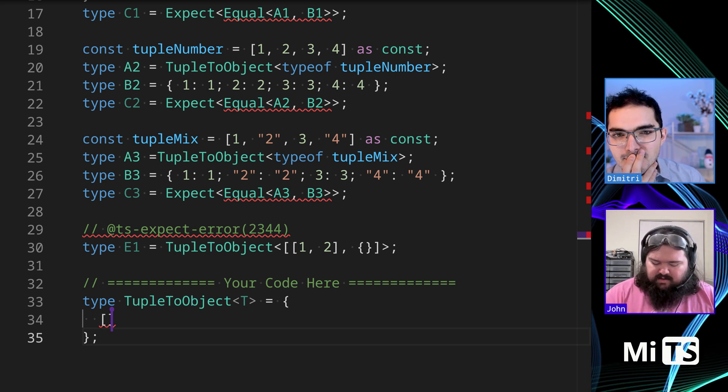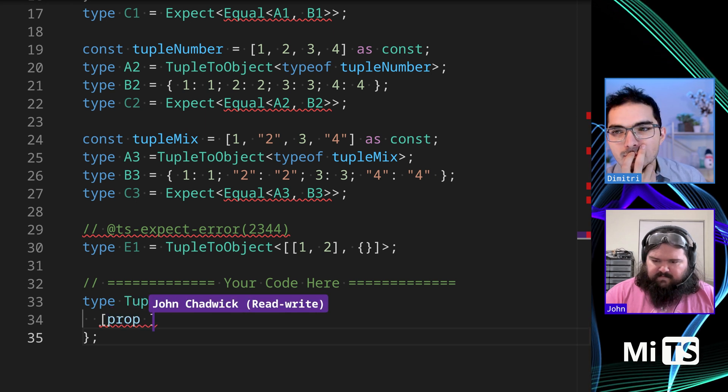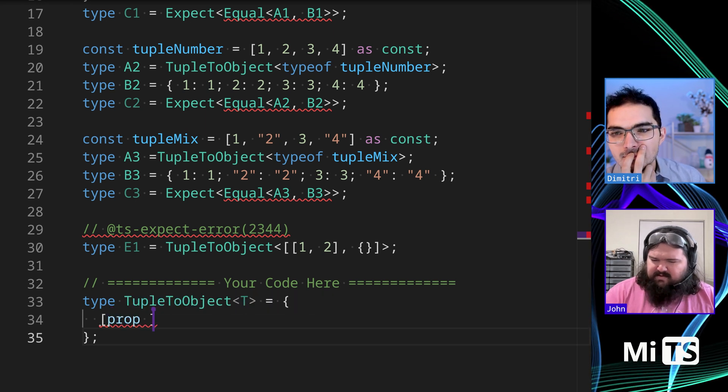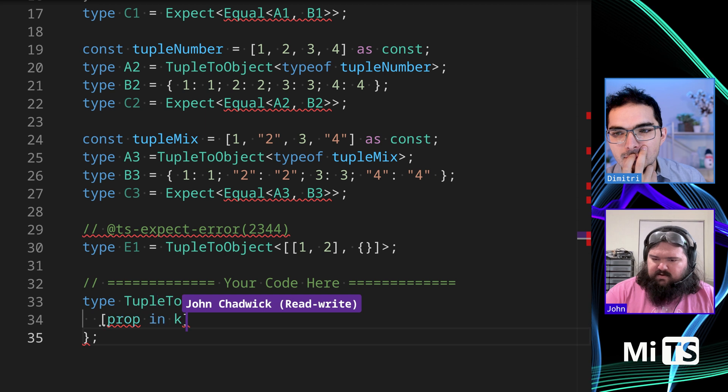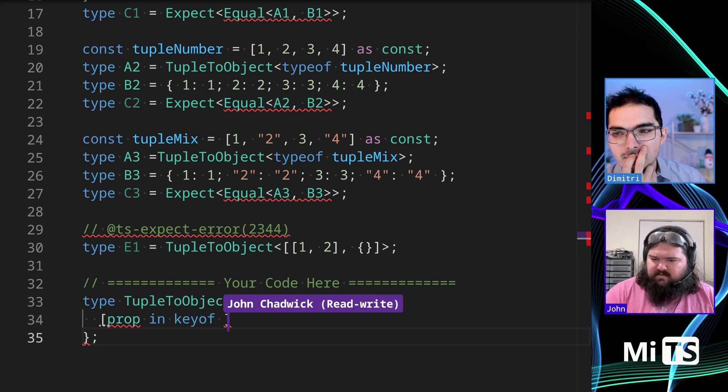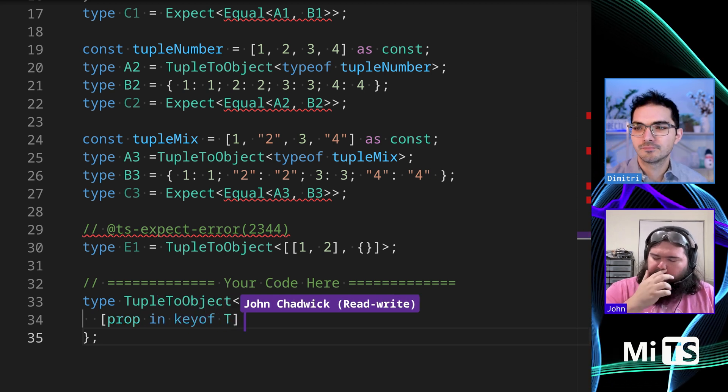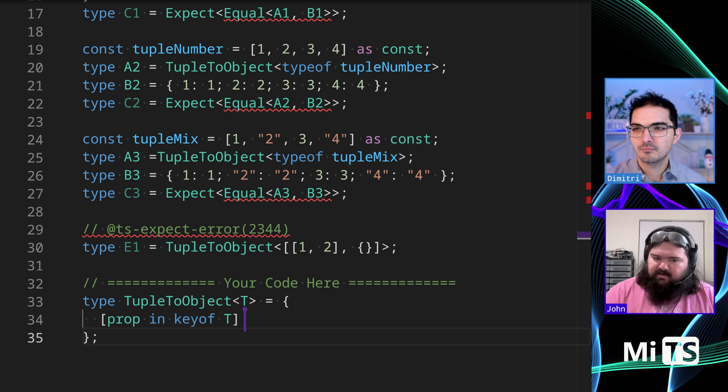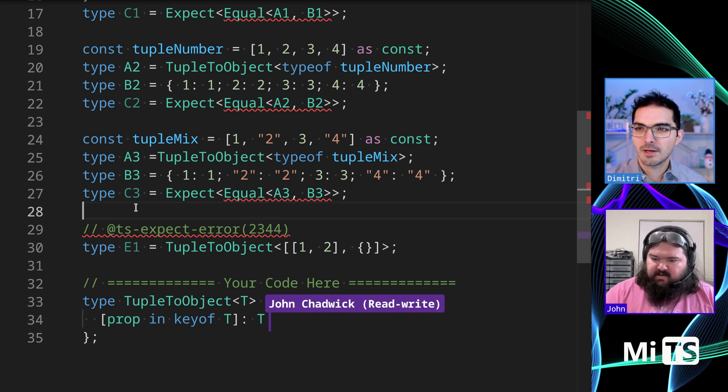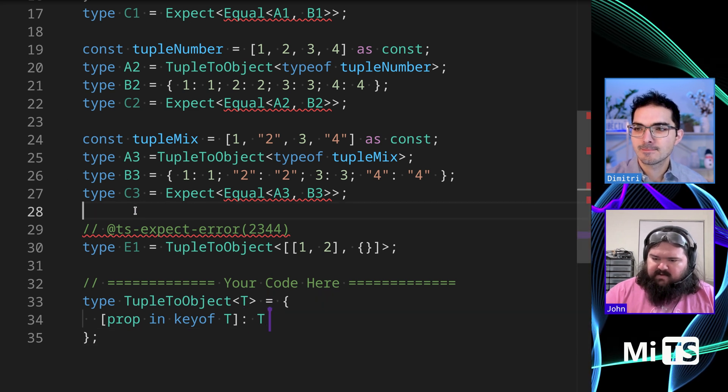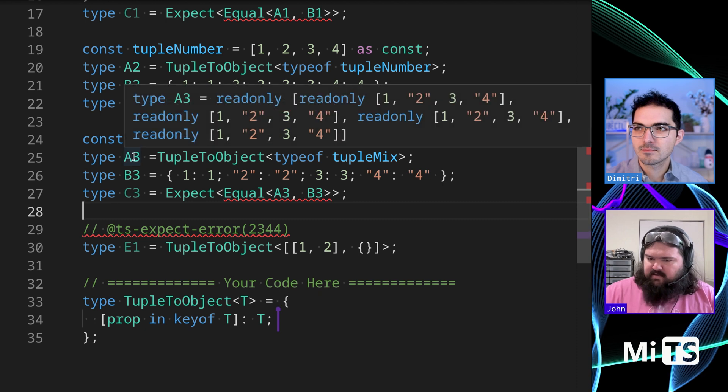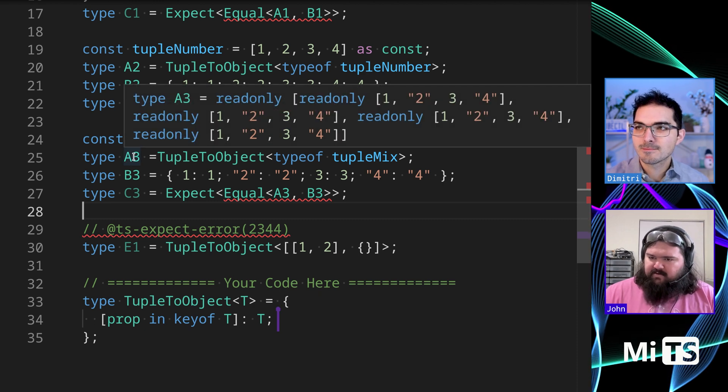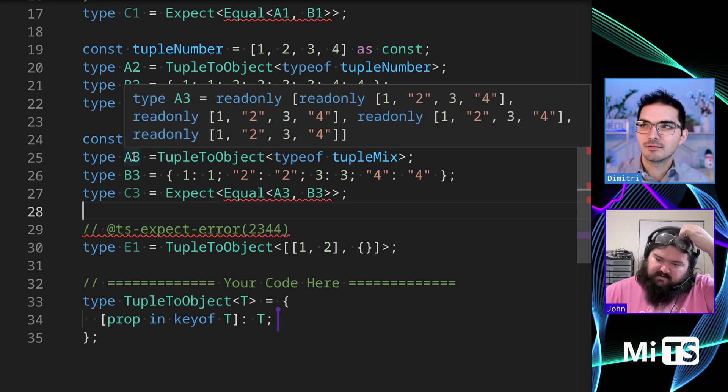So I think we want to do something along the lines of, let's see. So we want to take properties out of T and map it to type T. Let's see. This is still wrong. So if we look, it's actually making an array.